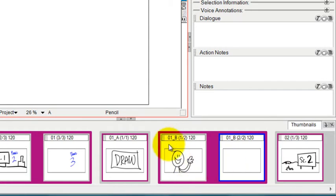We're still scene 1b, but this is panel 2 of 2 and panel 1 of 2.